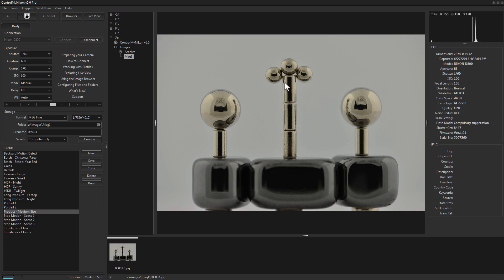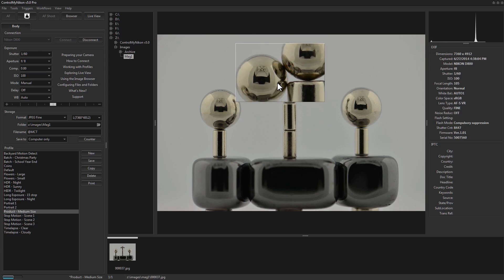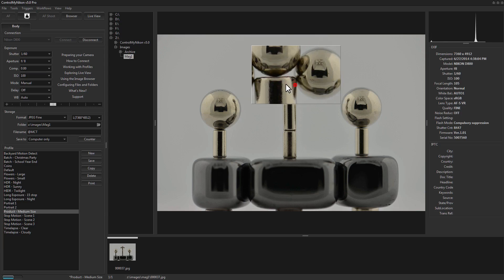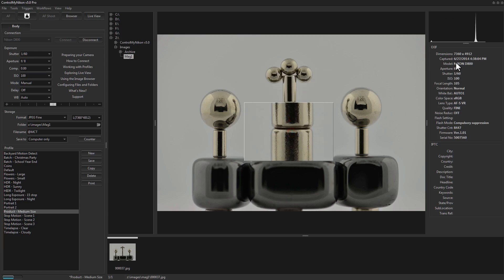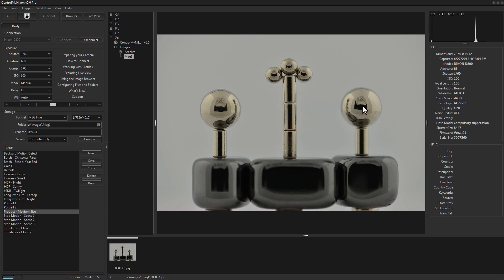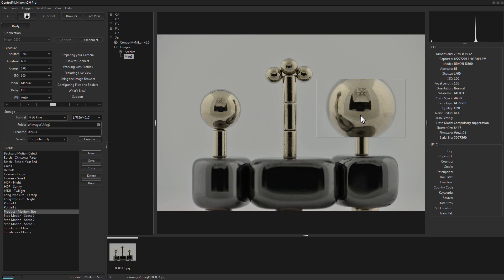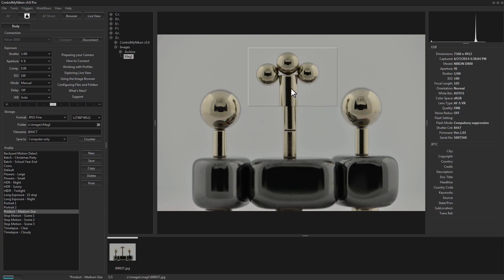Control My Nikon version 5 has a new image browser that allows you to double-click on an image to bring up a magnifier. This does true magnification right down to the original image — it'll take you to the pixel level if you need to. It's a great tool for checking if things are in focus or composed exactly how you intended after you've captured the shot.